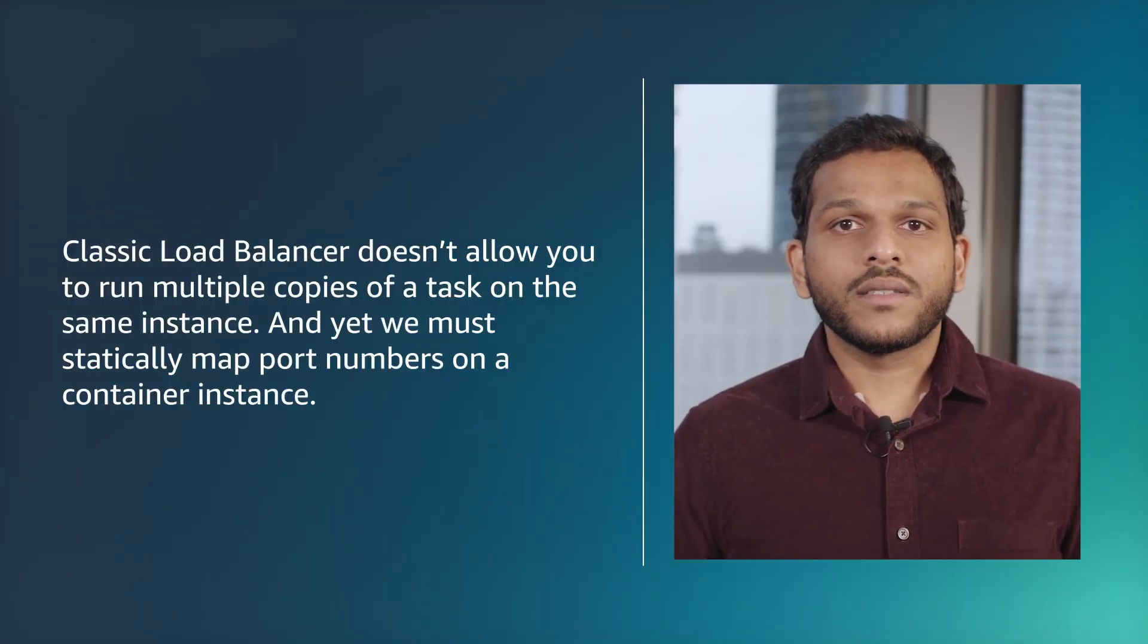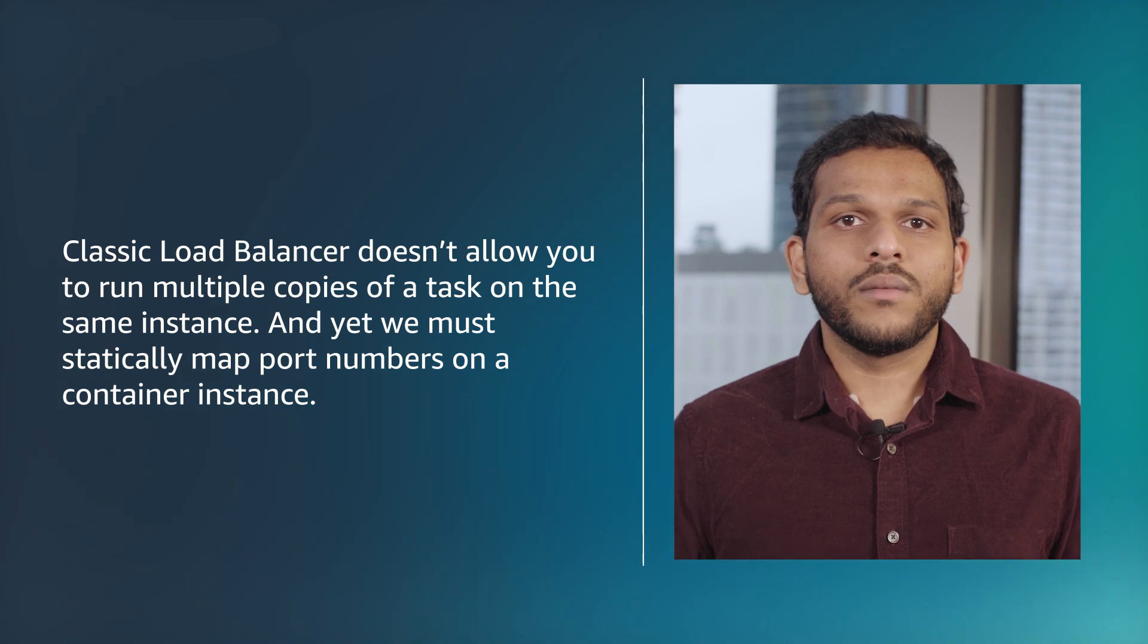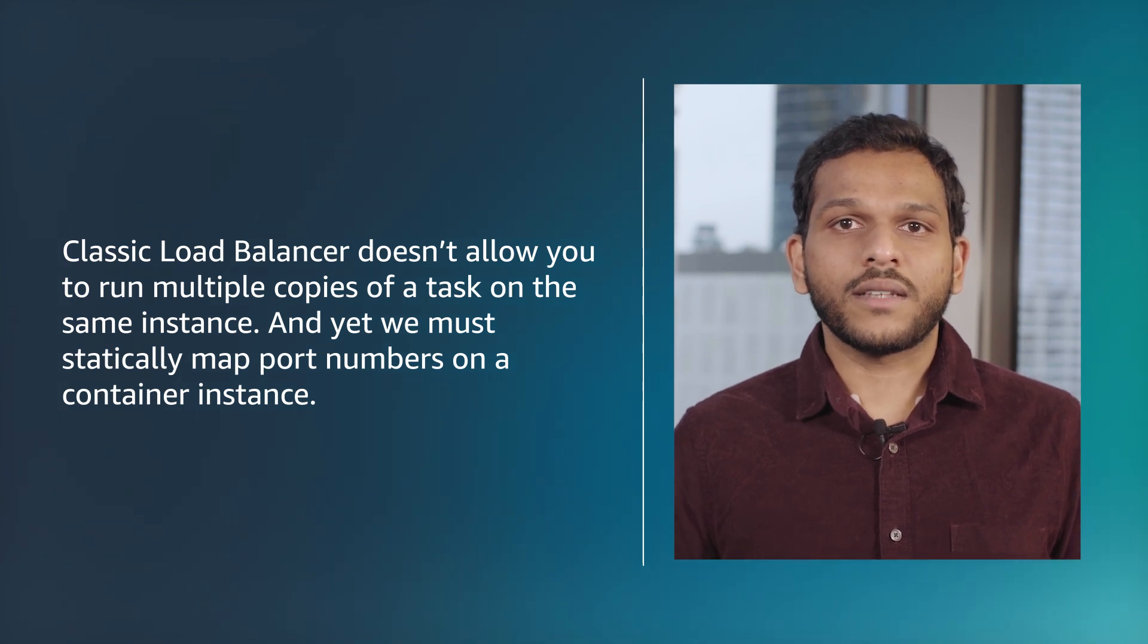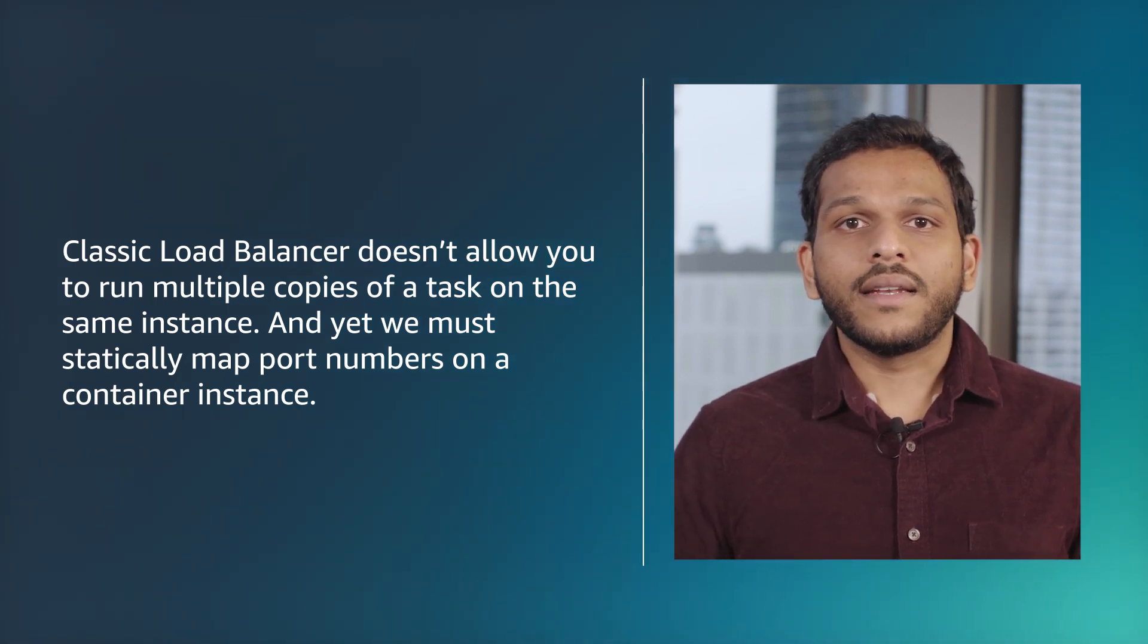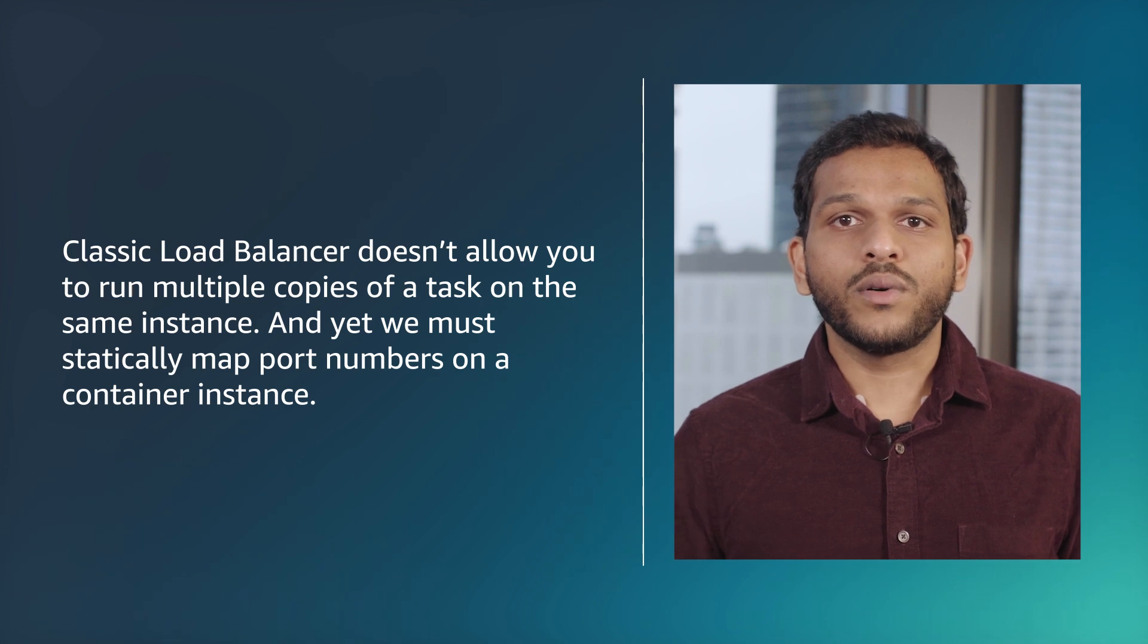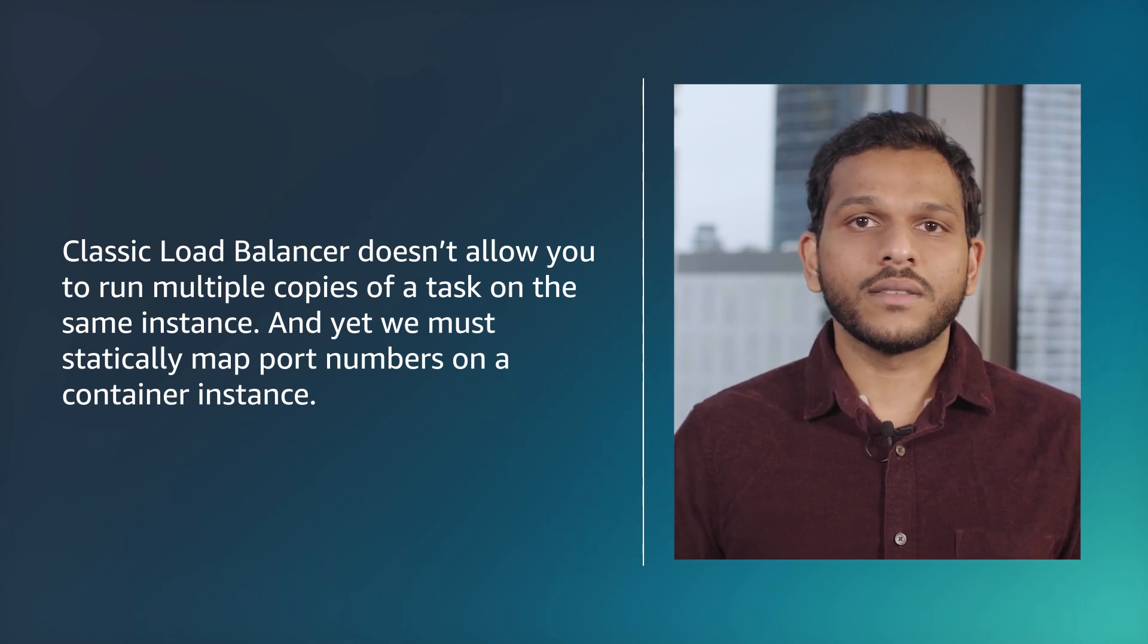Classic load balancer doesn't allow you to run multiple copies of a task on the same instance, and yet we must statically map port numbers on a container instance.